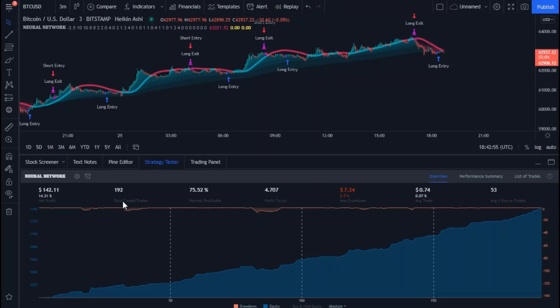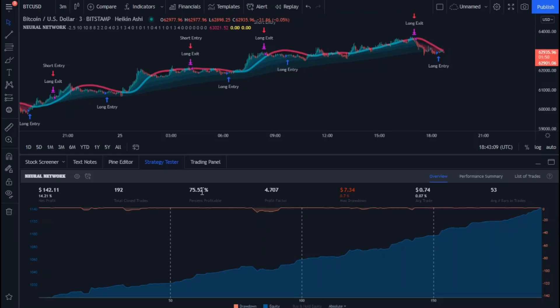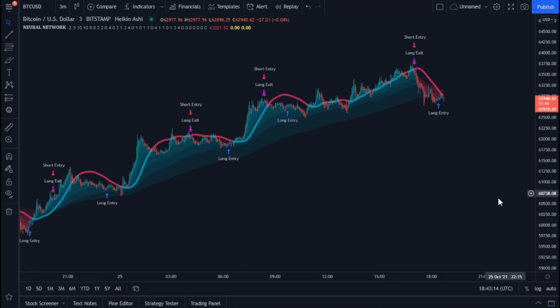Let's start with total closed trades and compare it with the percentage profitable. To understand this point, let's say you made 100 trades. Simply, the percentage here shows that you won 75 out of 100 trades, and this means that you lost 25 of these 100 trades, which is the remainder of 100 minus 75.